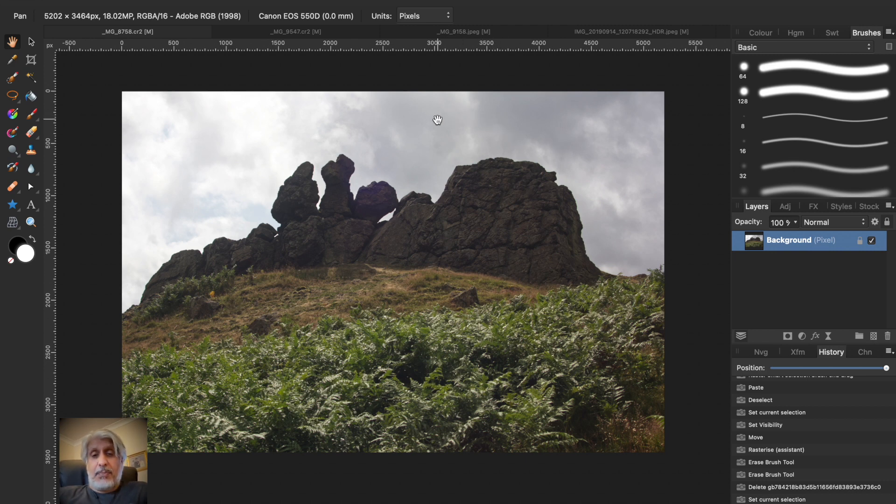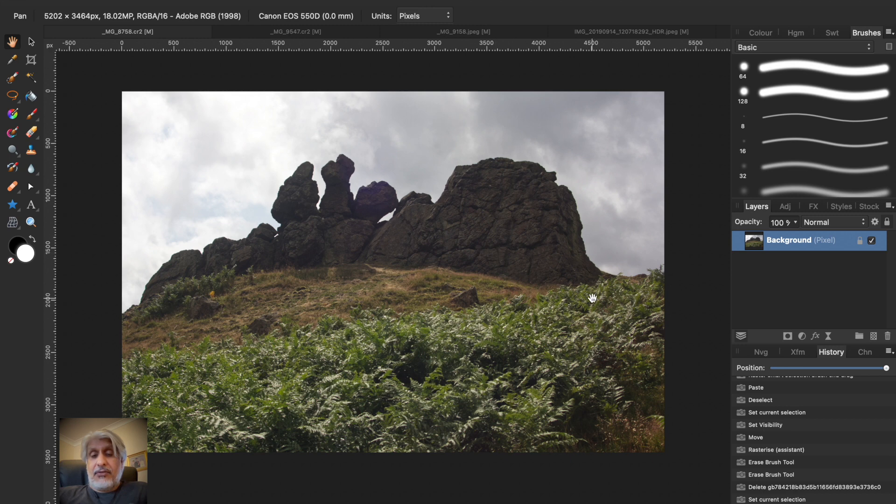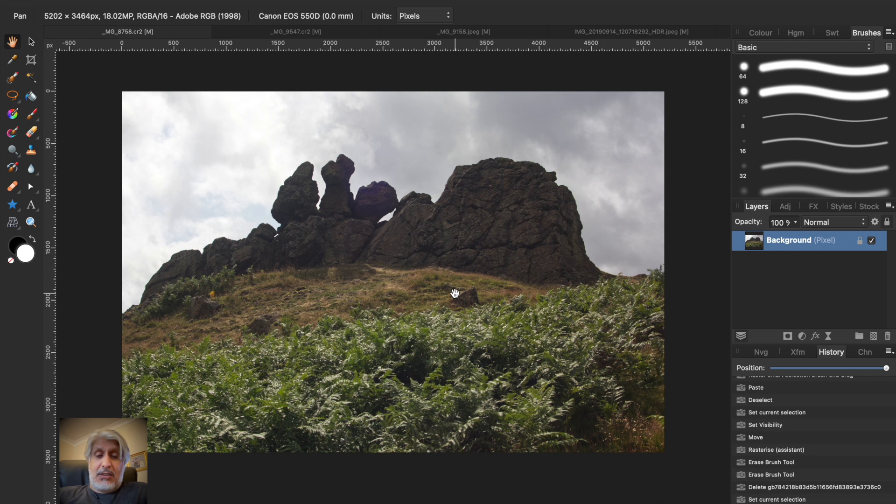I'm just going to show you the quick technique—it's fairly straightforward. Essentially we want to drop a different sky behind these rocks and the horizon line. First of all you need to select the horizon line, duplicate the foreground, and make a duplicate layer on it.